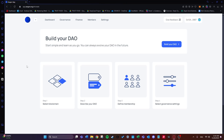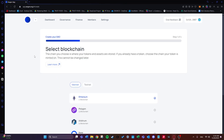In order to build our DAO on Aragon there are four very simple steps: first we select the blockchain, then we describe our DAO, then we define the membership, and finally we select the governance settings. Let's go ahead and click 'Build Your DAO' to get started.